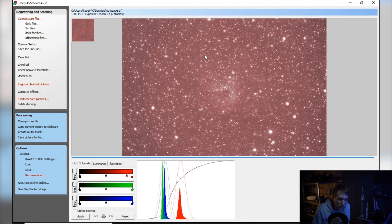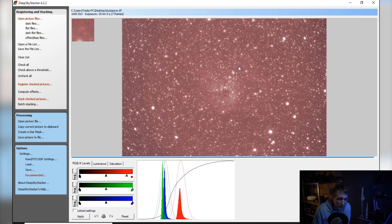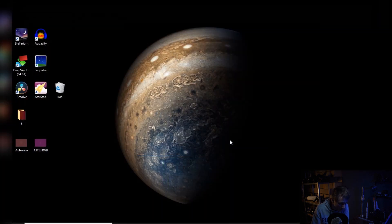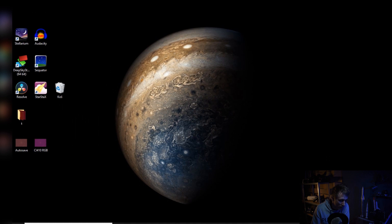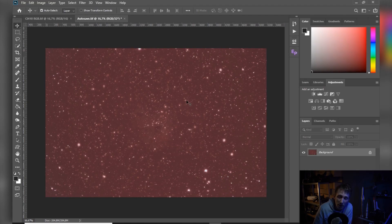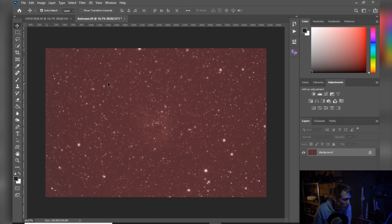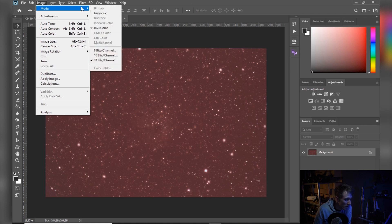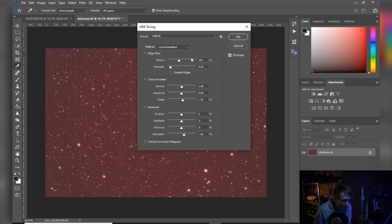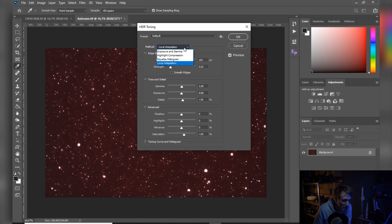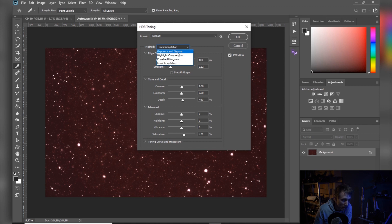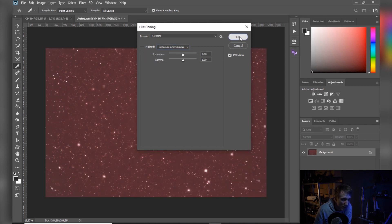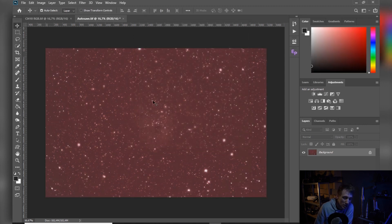OK, so Deep Sky Stacker is finished too now. So let me close it, hit no, let me open Photoshop. And here let me just mention that if you are going to stack your images in Deep Sky Stacker, first you want to do here is to go to image mode and set it to 16 bits. And here just select exposure and gamma and hit OK. And from here now you can just normally process your image.